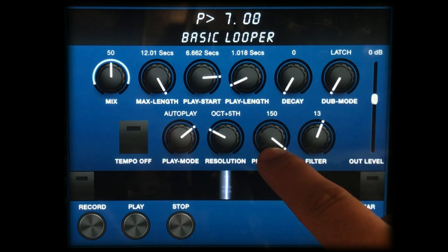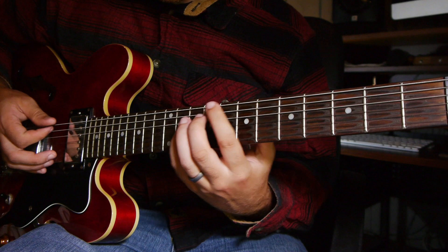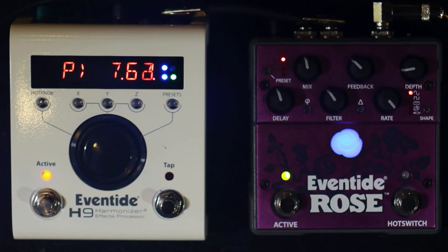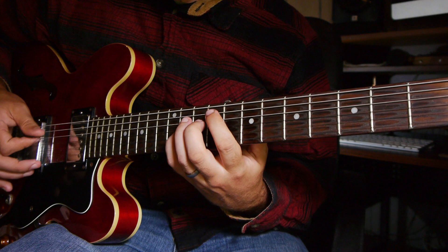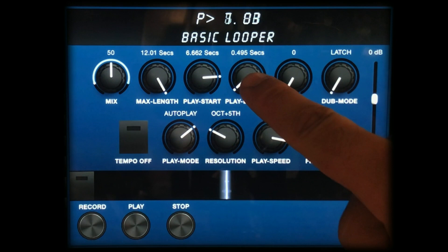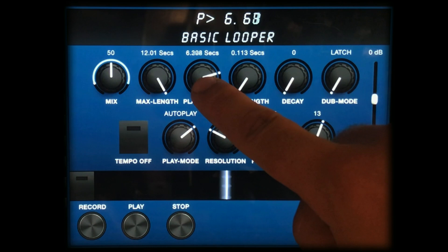Here I found a pitch down sample to play on top of. Changing the loop length to a very short sample and scrubbing through the loop is a great way to find drone-like sounds.